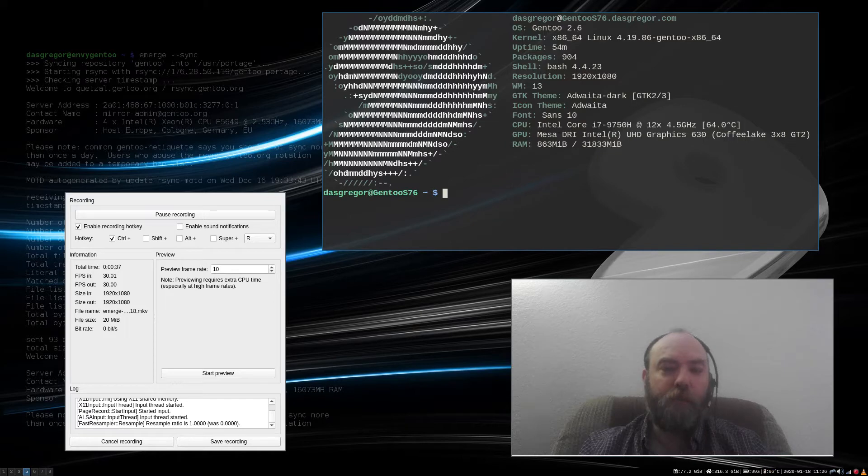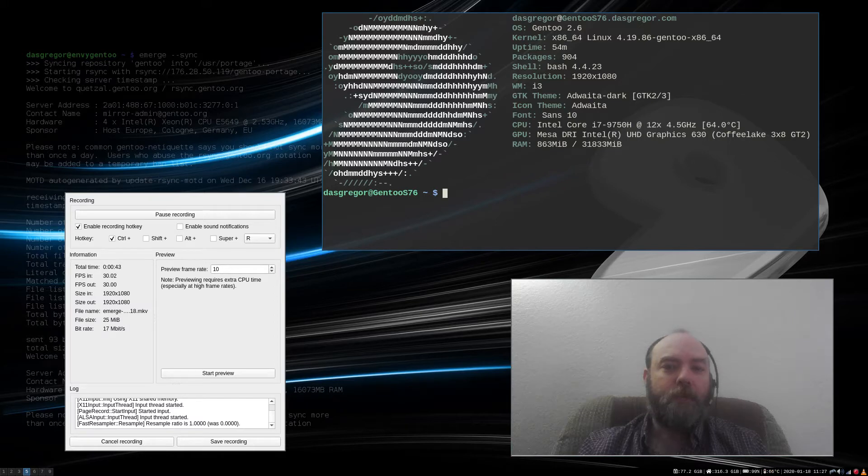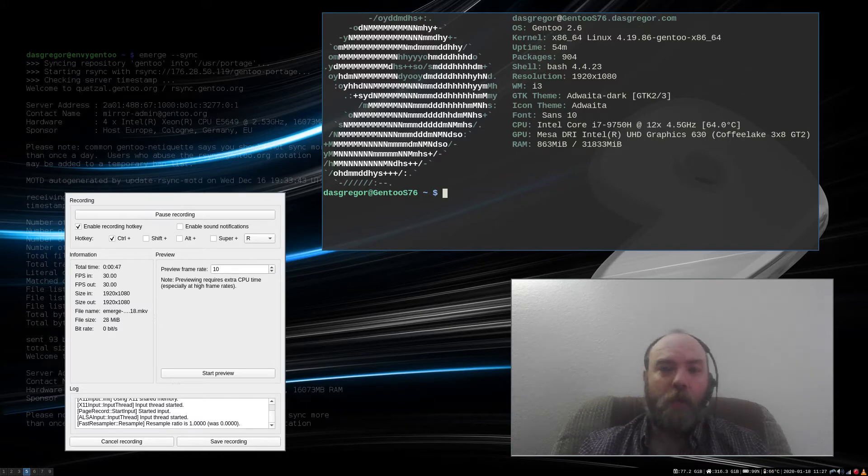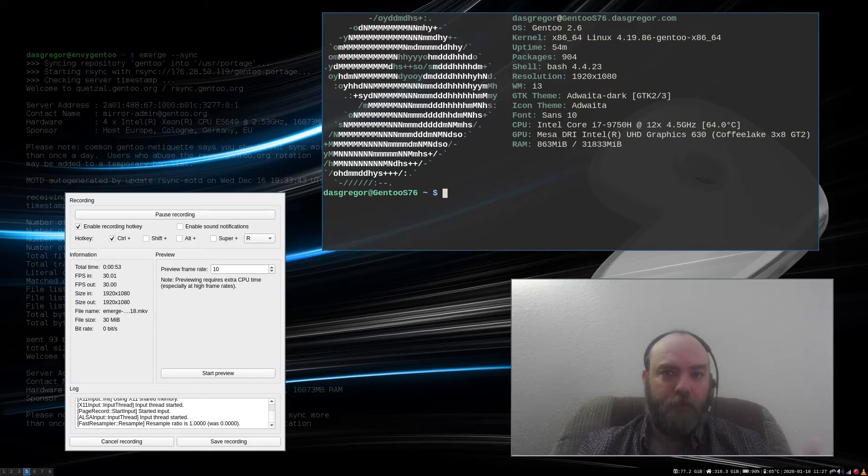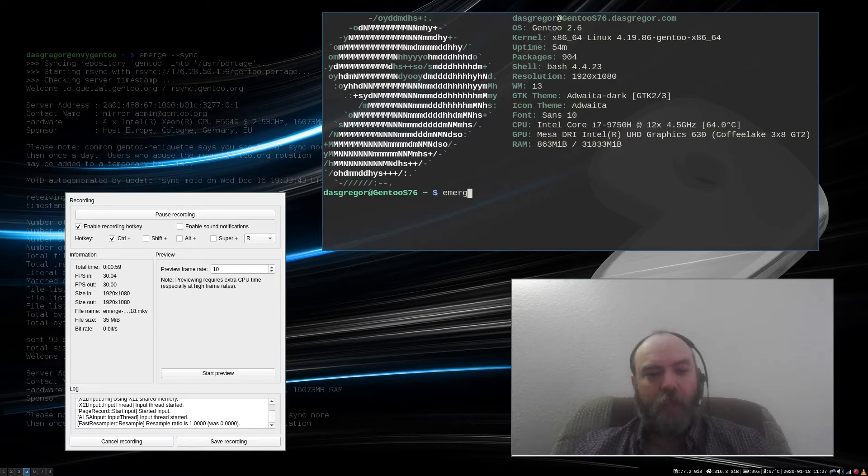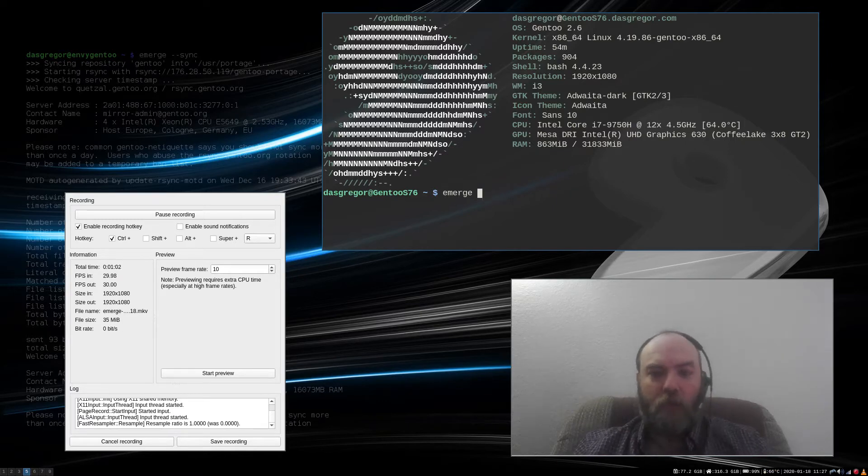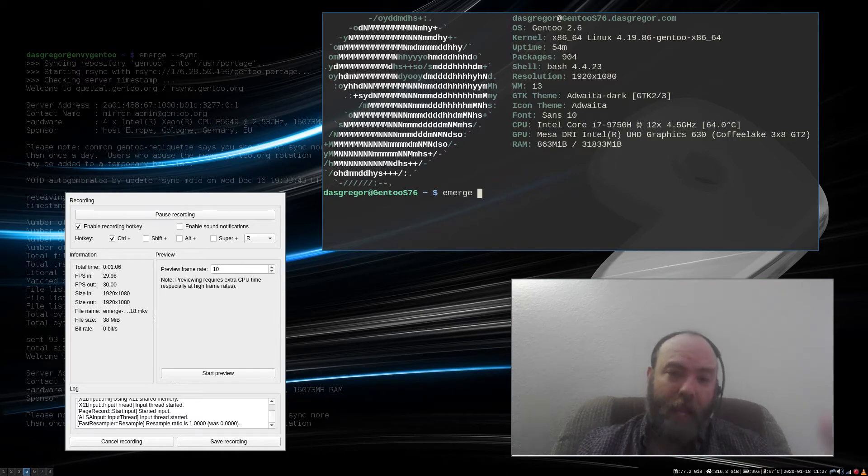In emerge there is an option with OneShot or dash one that enables you to install or reinstall a package without adding it to the world. The world is a file inside of var that stores every application that you have said emerge -av or just emerge package atom and it adds that to that world file.